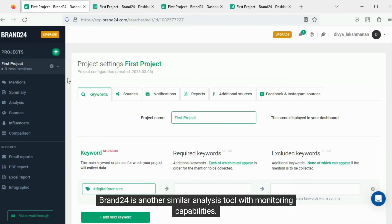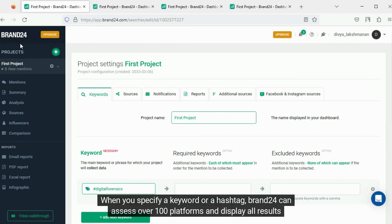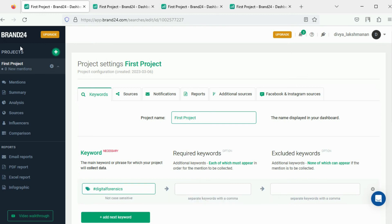Brand24 is another similar analysis tool with monitoring capabilities. When you specify a keyword or a hashtag, Brand24 can assess over 100 platforms and display all results where the search term has been mentioned.